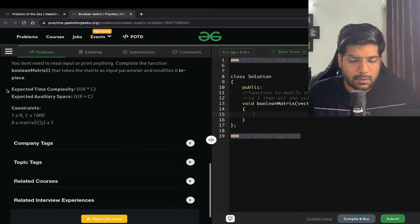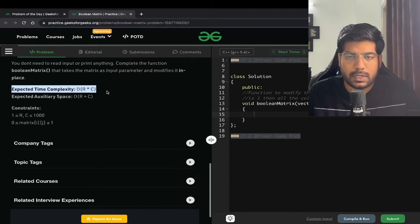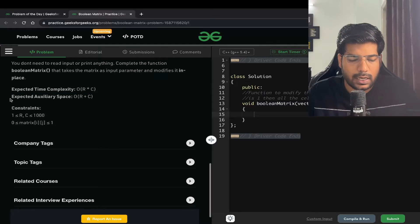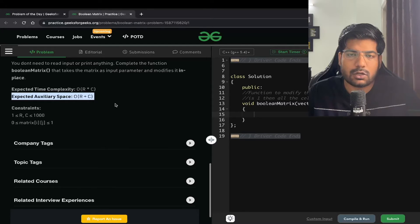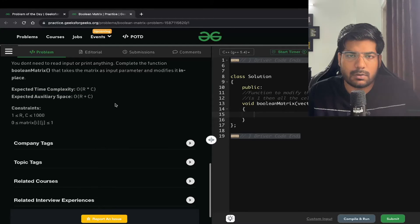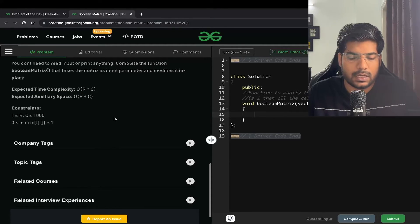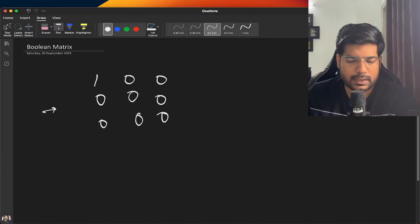The expected time complexity for this problem is going to be r cross c, and the expected space complexity is going to be r plus c. Let's discuss this problem in more detail.